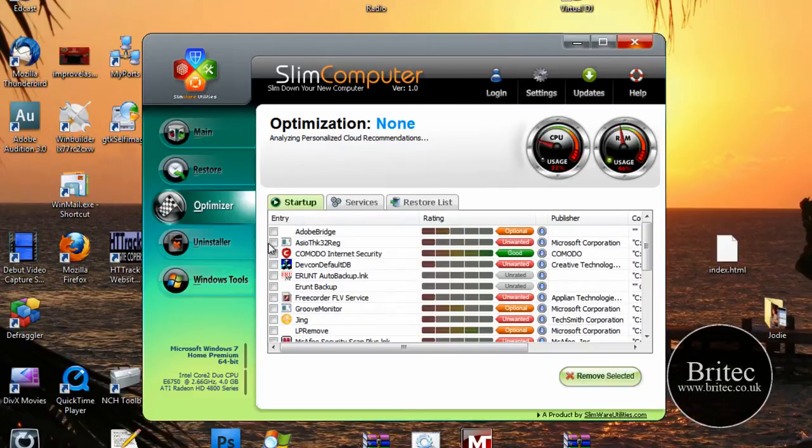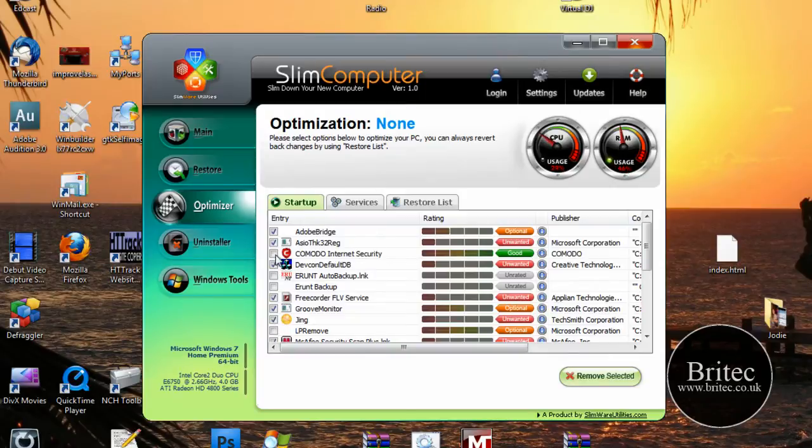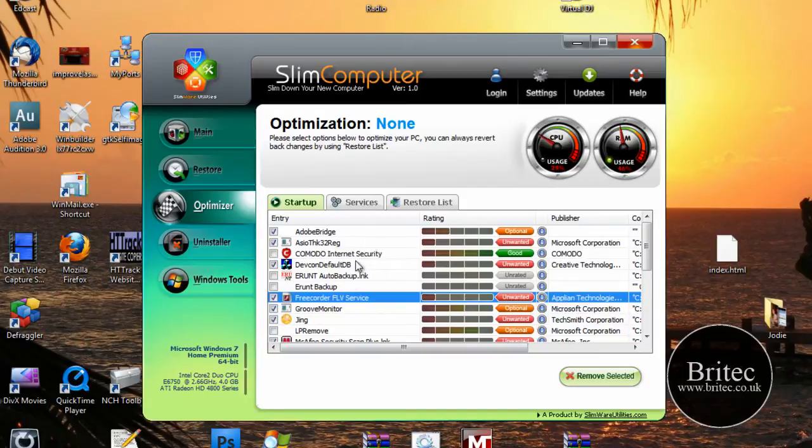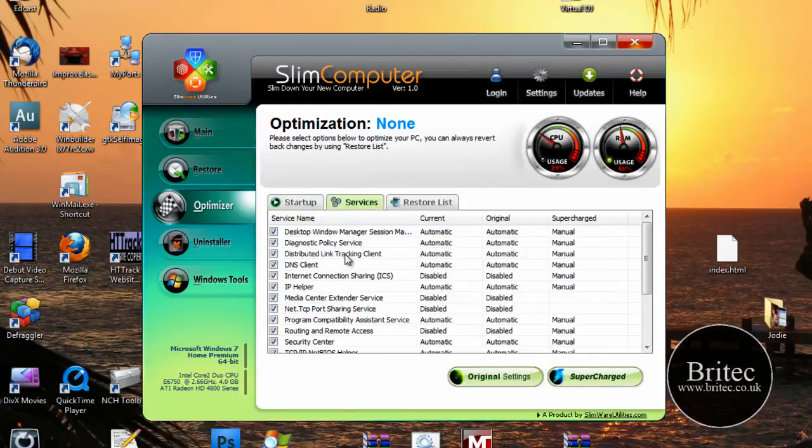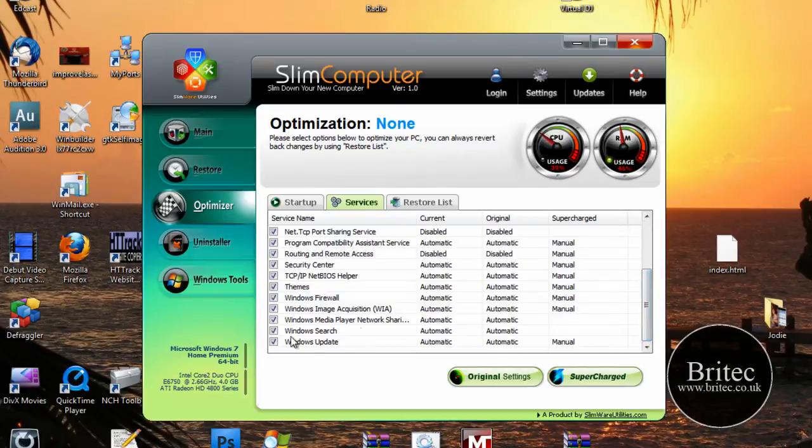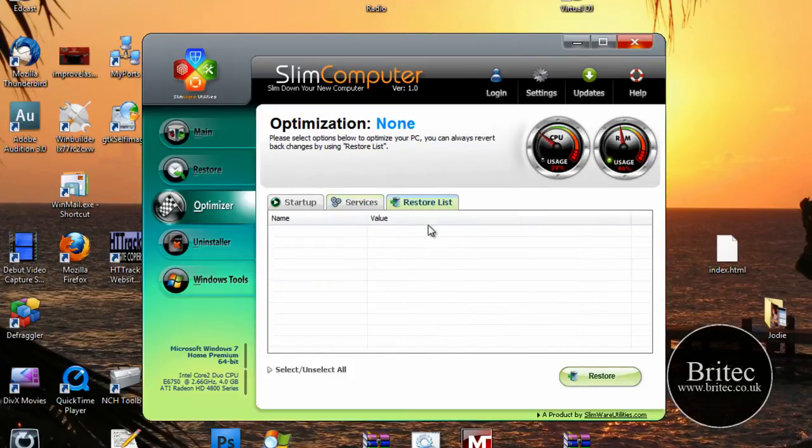Also like so. And then you just put the ticks in on the stuff that you want to remove. We've got services and this will remove services as well to speed up performance, which is quite useful. And also you've got restore list here.